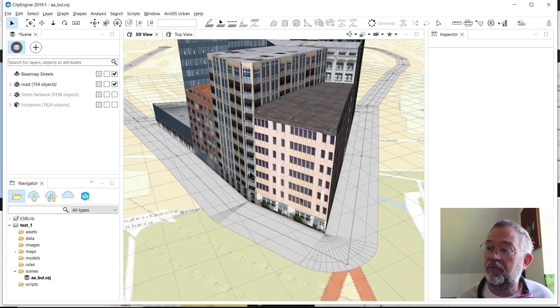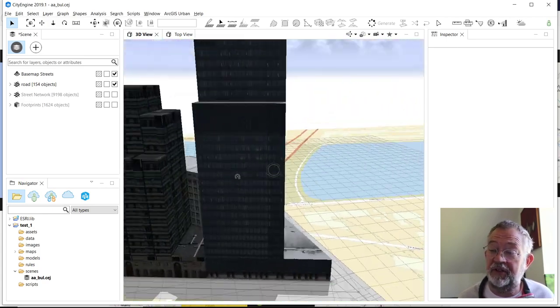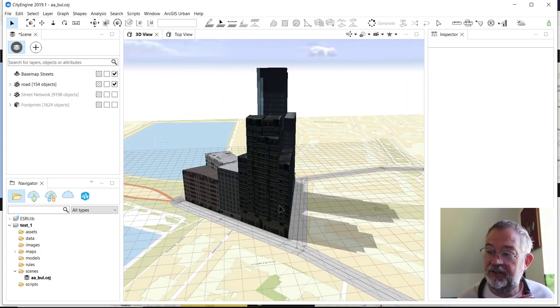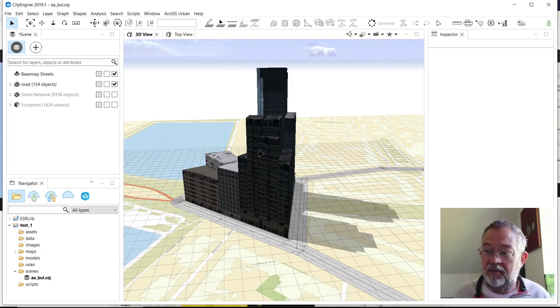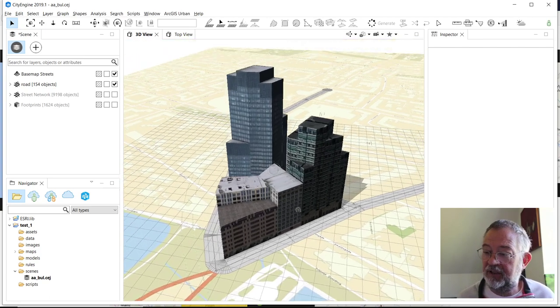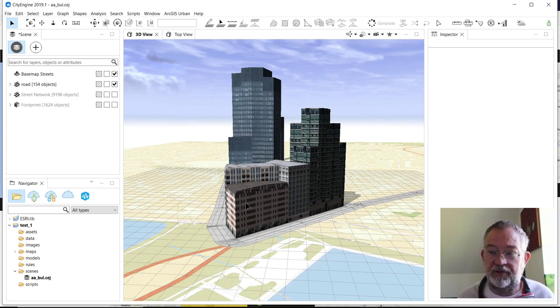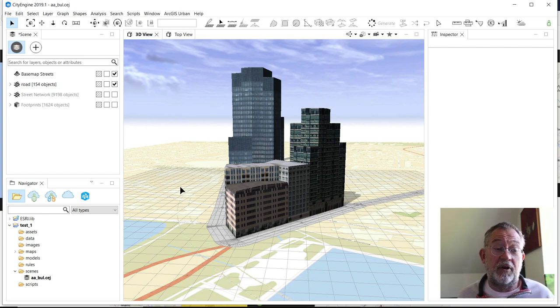And there we have our first model! Of course there's much more to it — a lot more control over how these buildings look — but this covers the basics of getting a model built in CityEngine from scratch. In later videos I'll demonstrate more of those capabilities for making things more realistic and giving you more control. Hope you liked this short introduction, and hope to see you in the next videos. Bye!